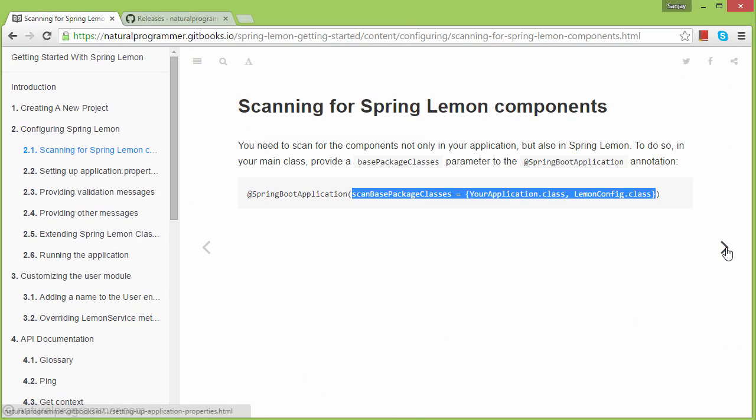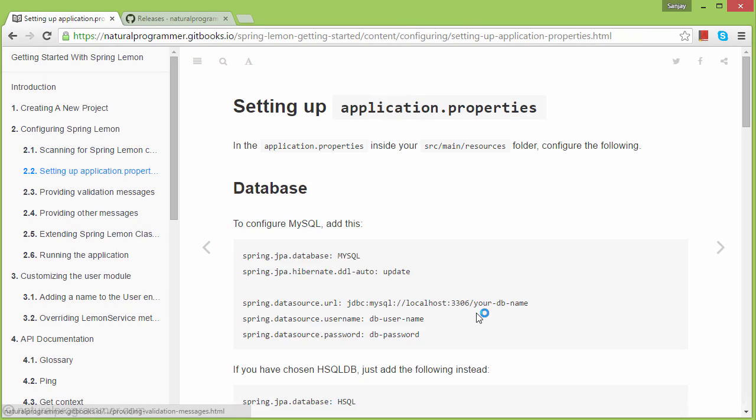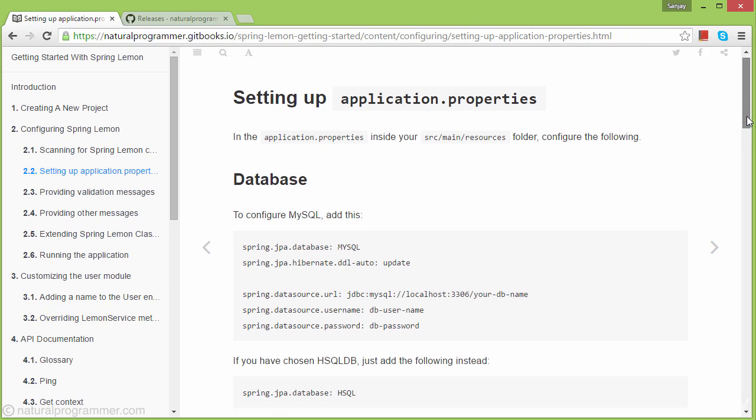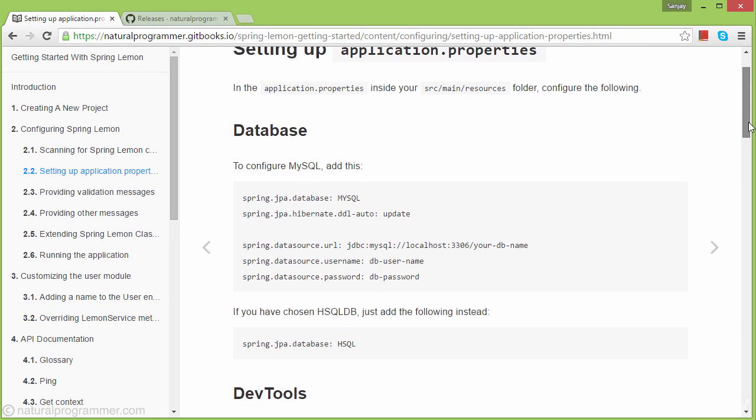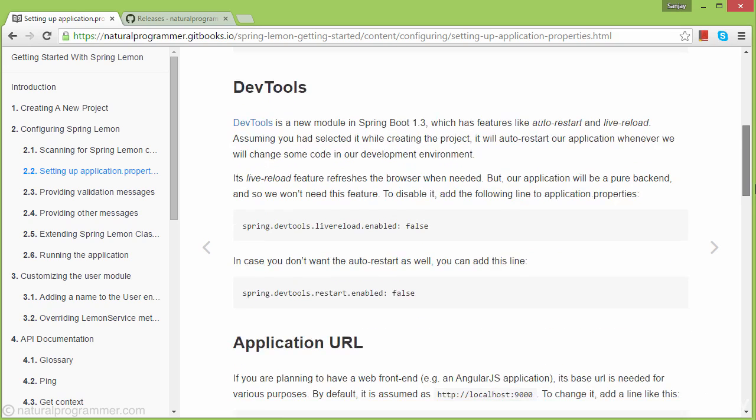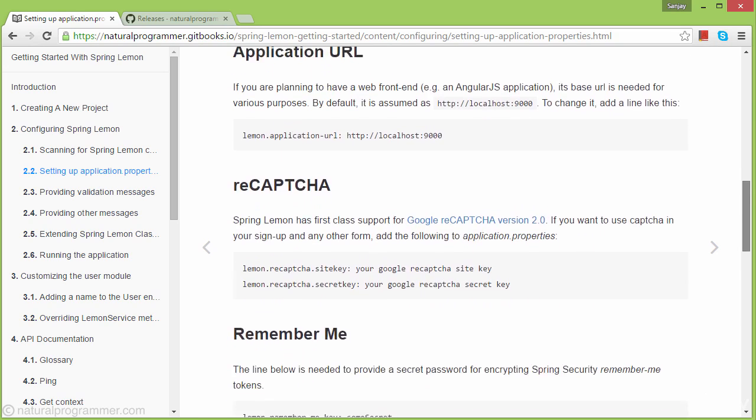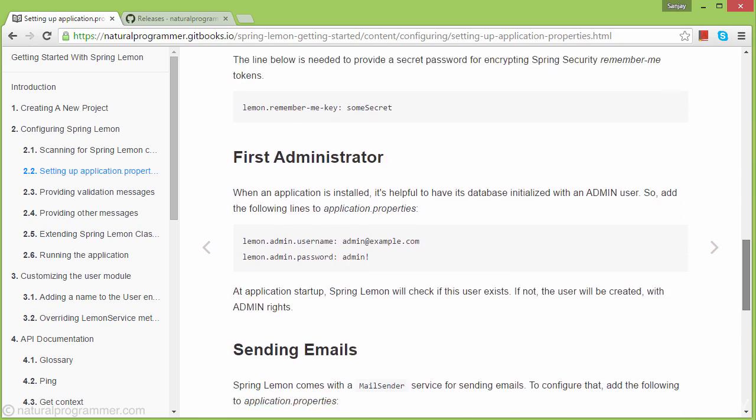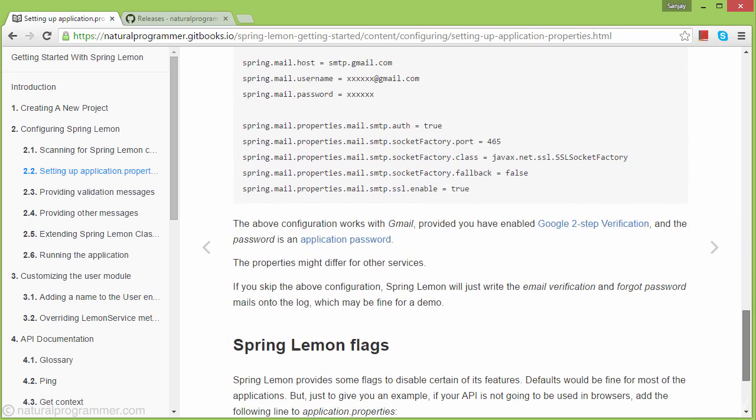Next, let's set up the application properties where we need to provide properties for the database and some other properties. Let's do that one by one.